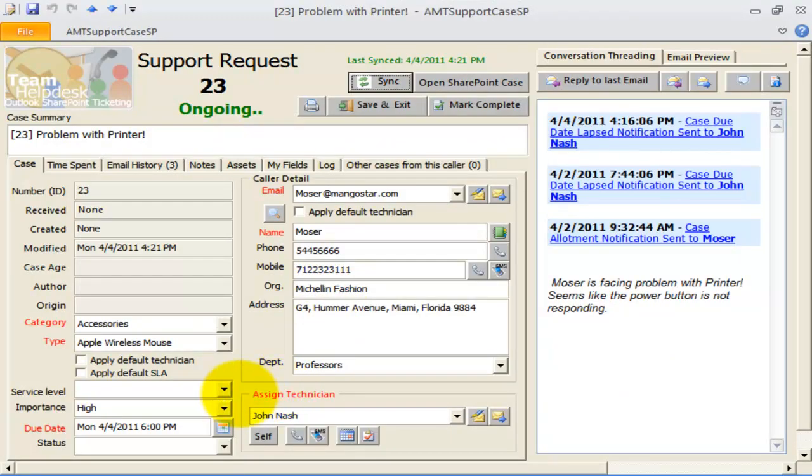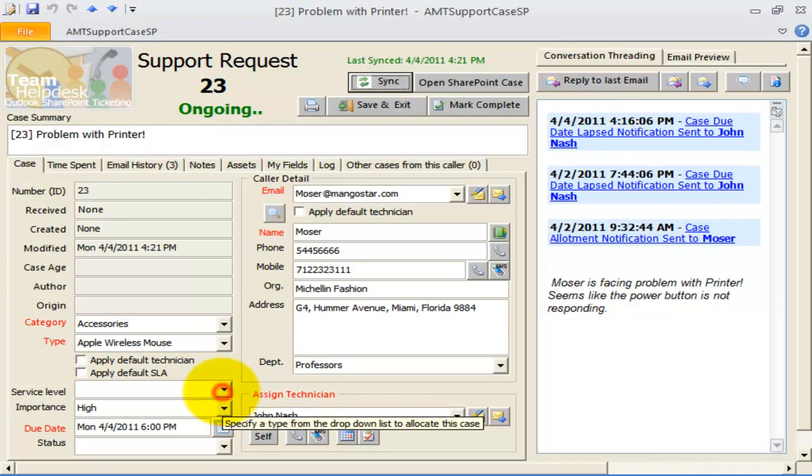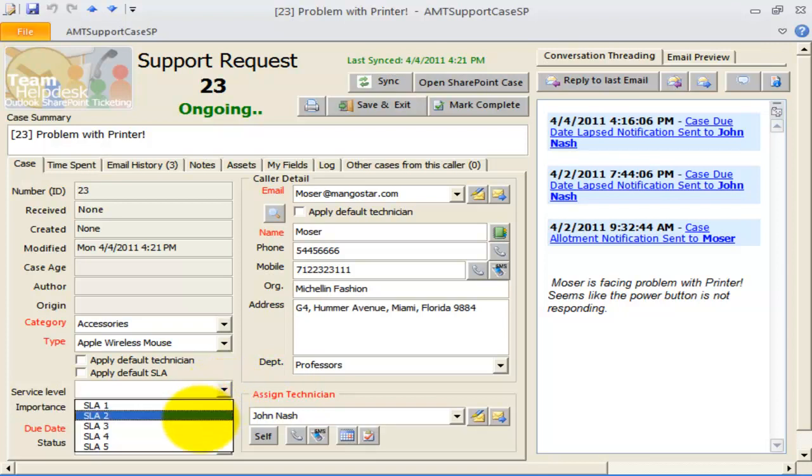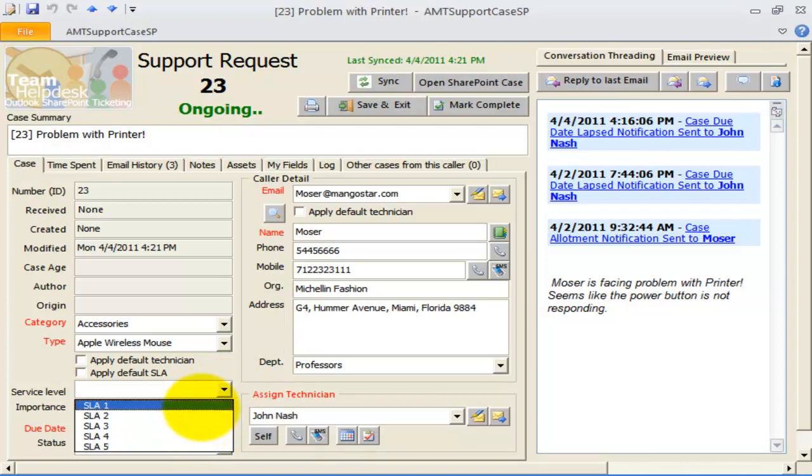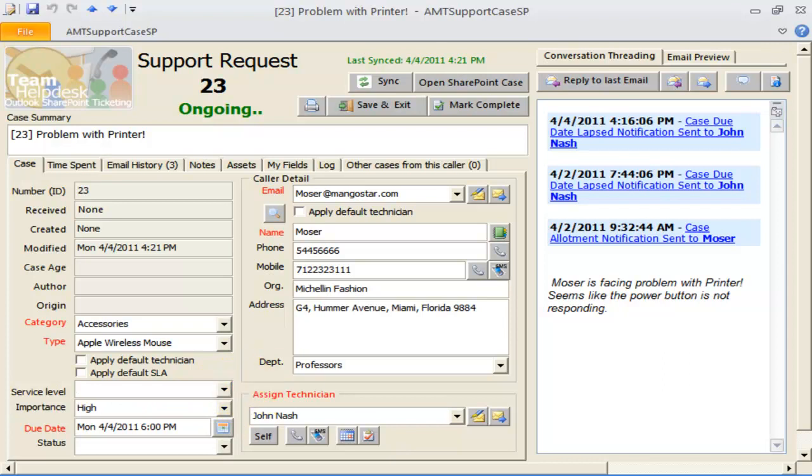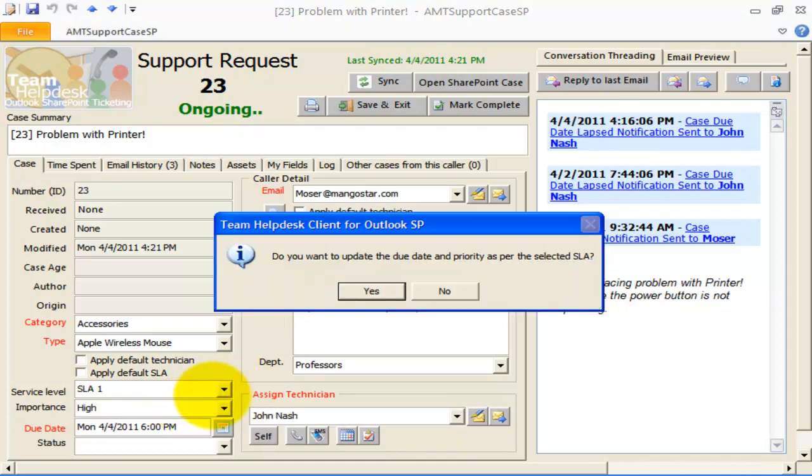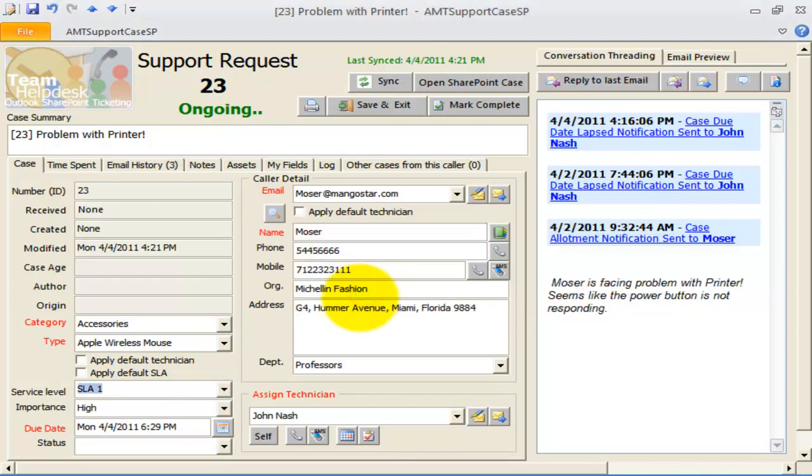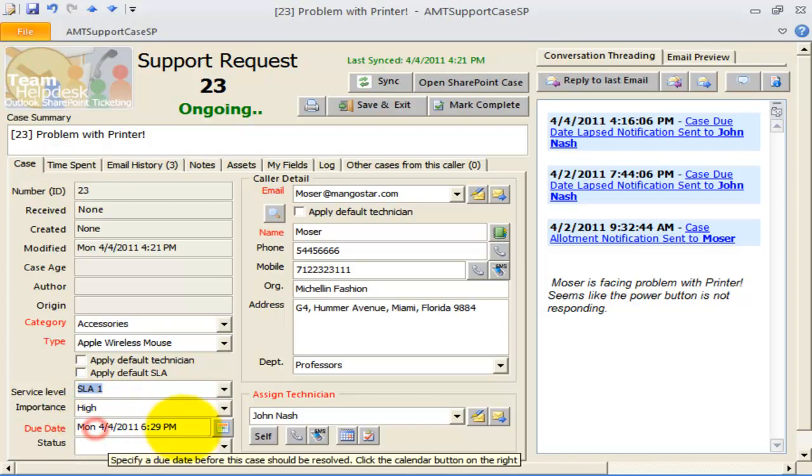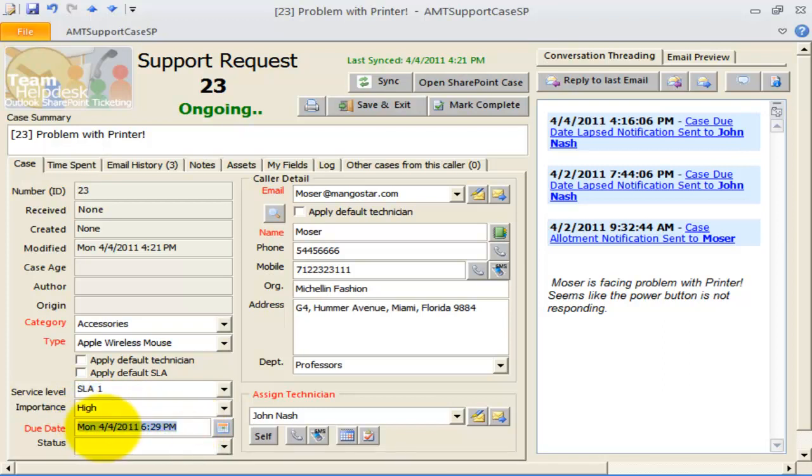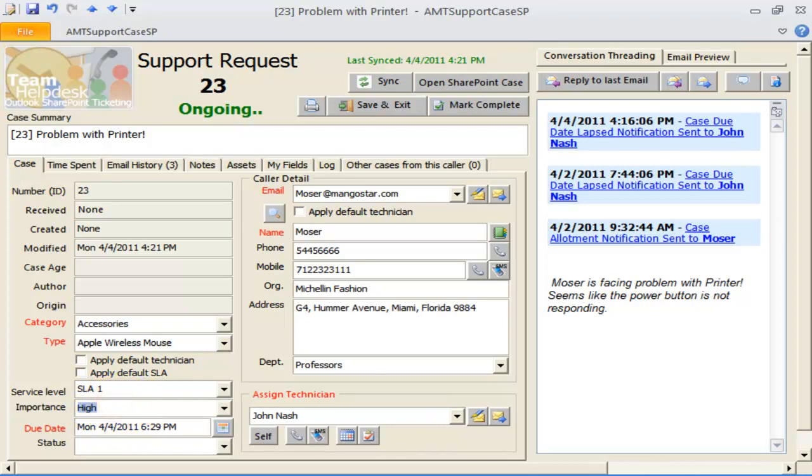In this support case, the service level drop-downs contains all the service level agreements that we had to find some time ago. Selecting a value would prompt me if to enforce the particular service level. When a service level is enforced to a support case, the due date of the case automatically adheres to the specified response time of the service level. The importance field of the case also gets affected, as per the specified priority level of the service level.